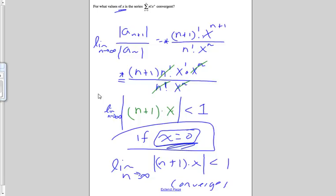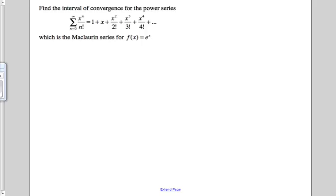Using this ratio test, making sure that we include that limit as n approaches infinity, we can test for when a series converges or diverges, and we can test for what values of x it will converge or diverge to. So let's do a couple more examples of those.